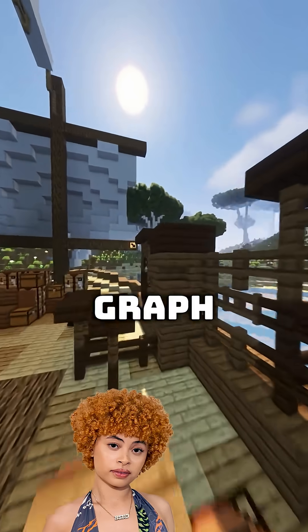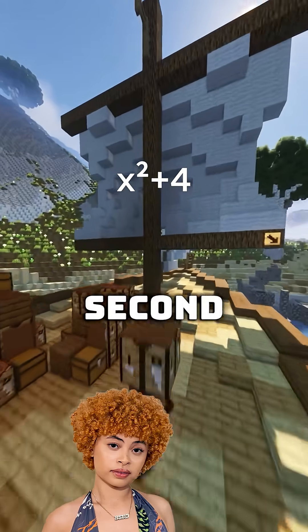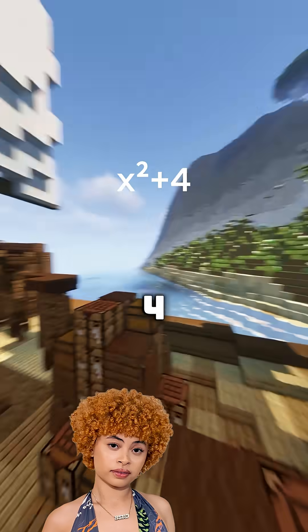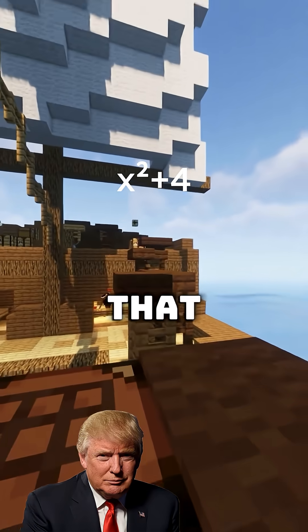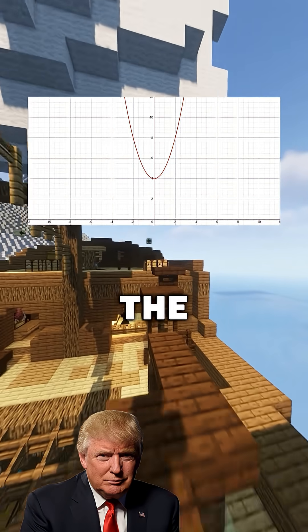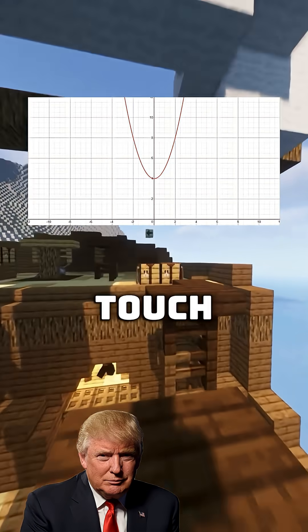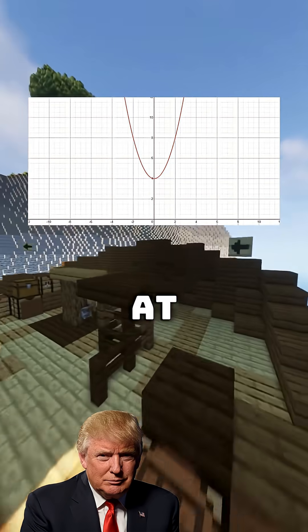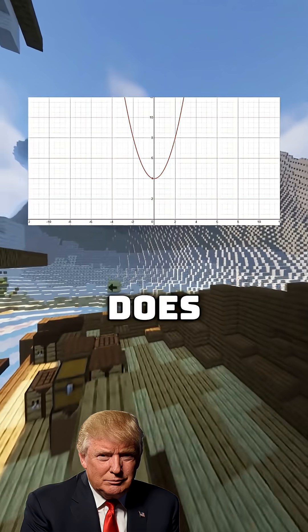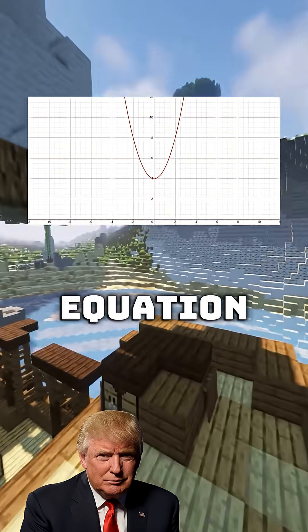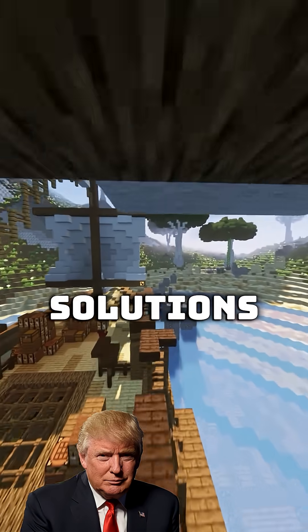Yo, Ice Spice, if I graph x to the second power plus 4, this is the graph that shows up because the line does not touch the x-axis at all. Does that mean my equation has no solutions?